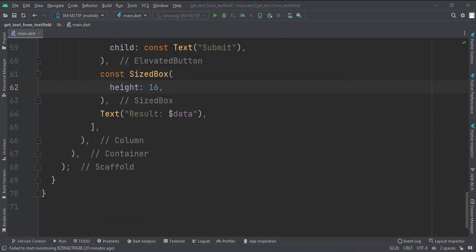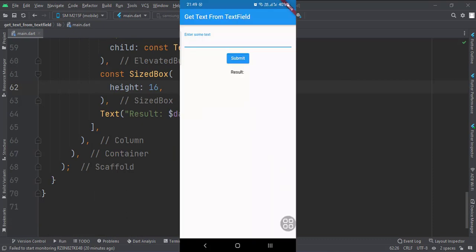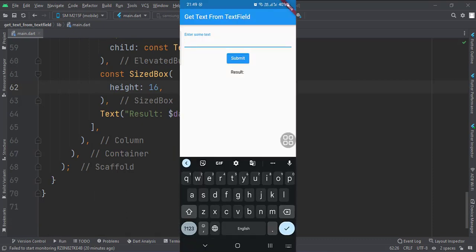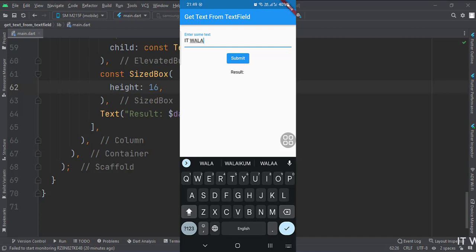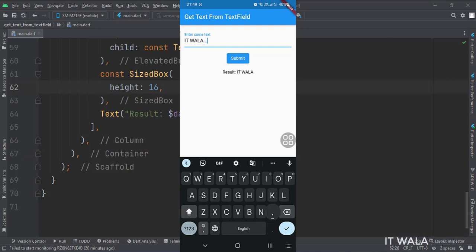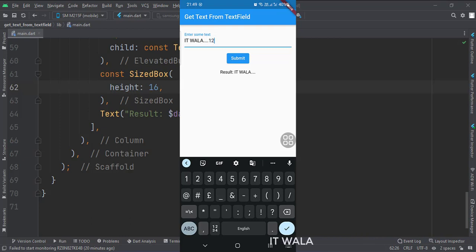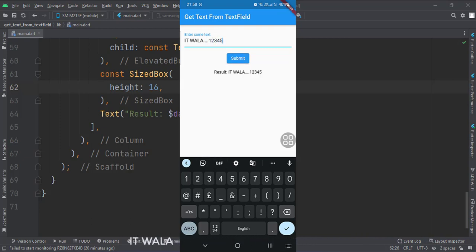Let's run the app. So that's it. That's how you can get the data from the text field in Flutter Android. Thank you.